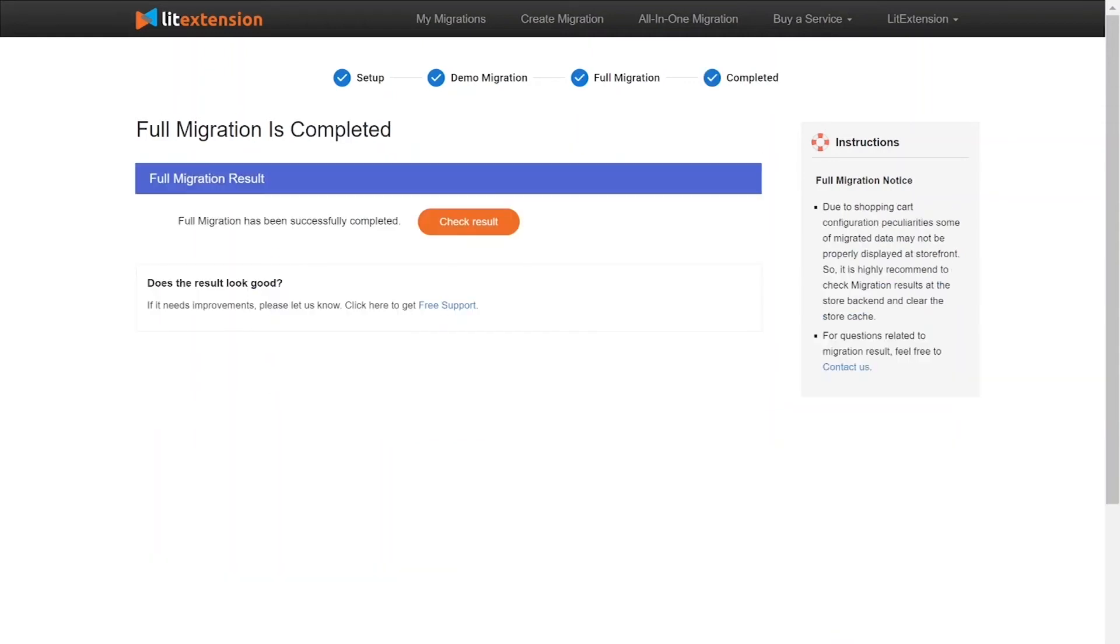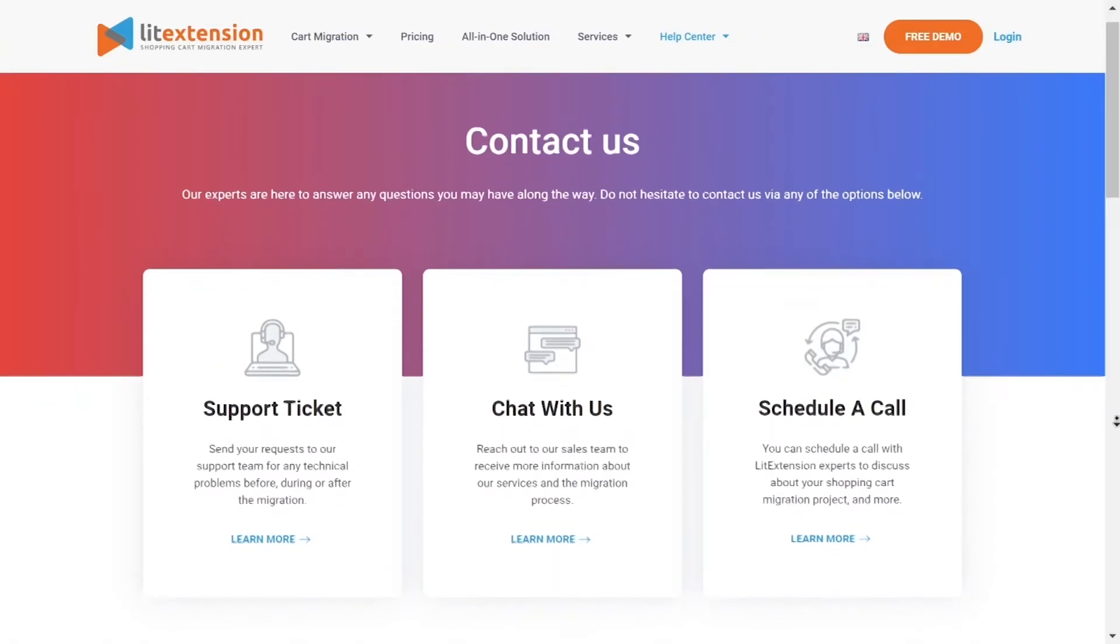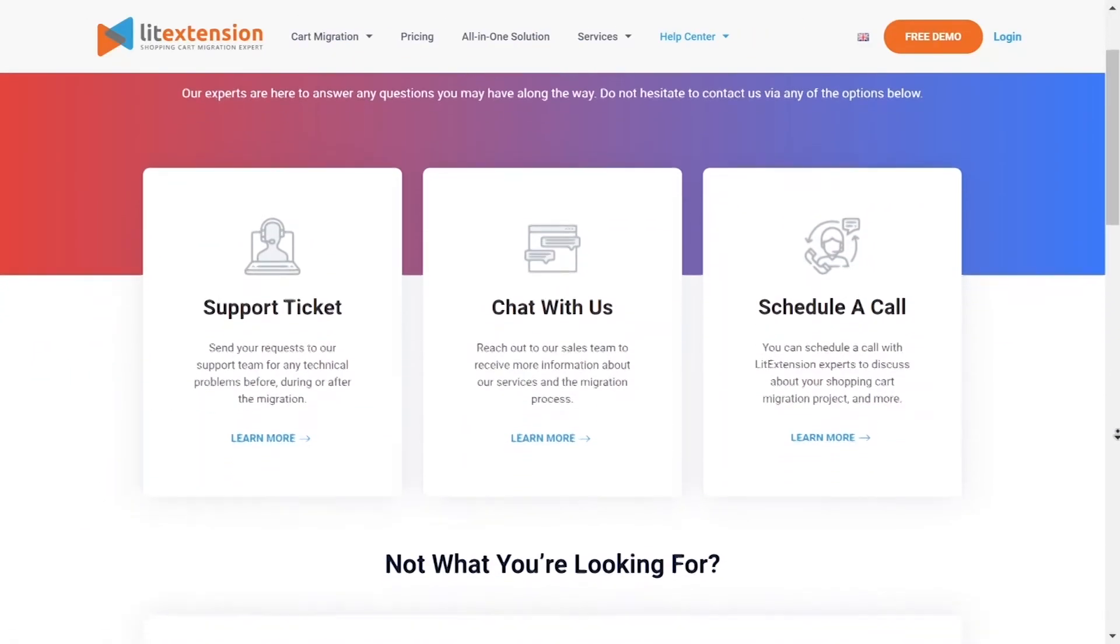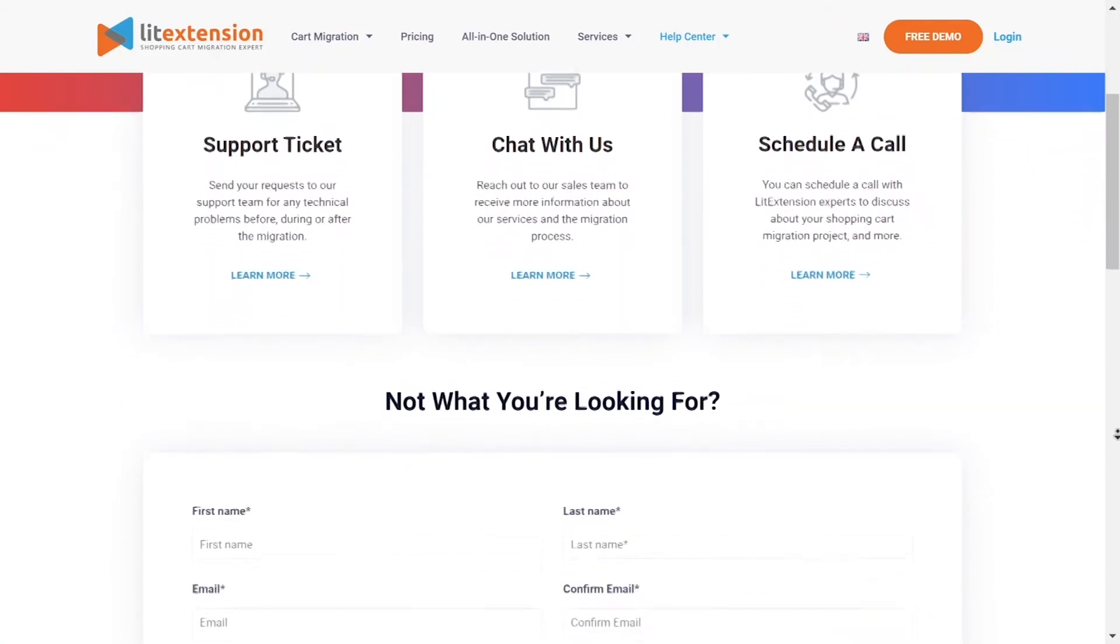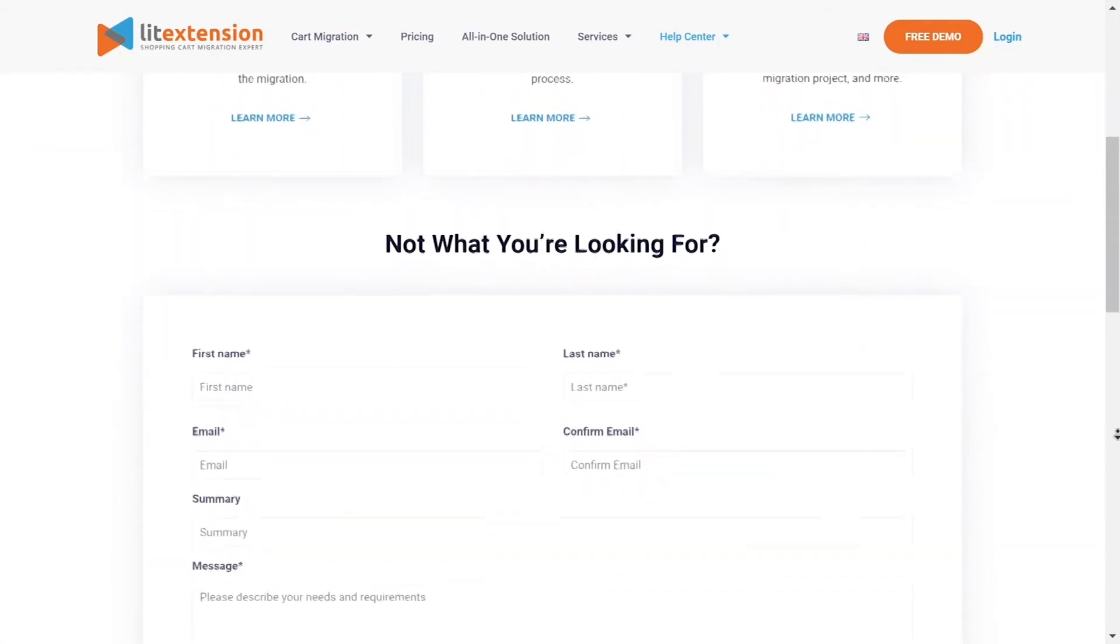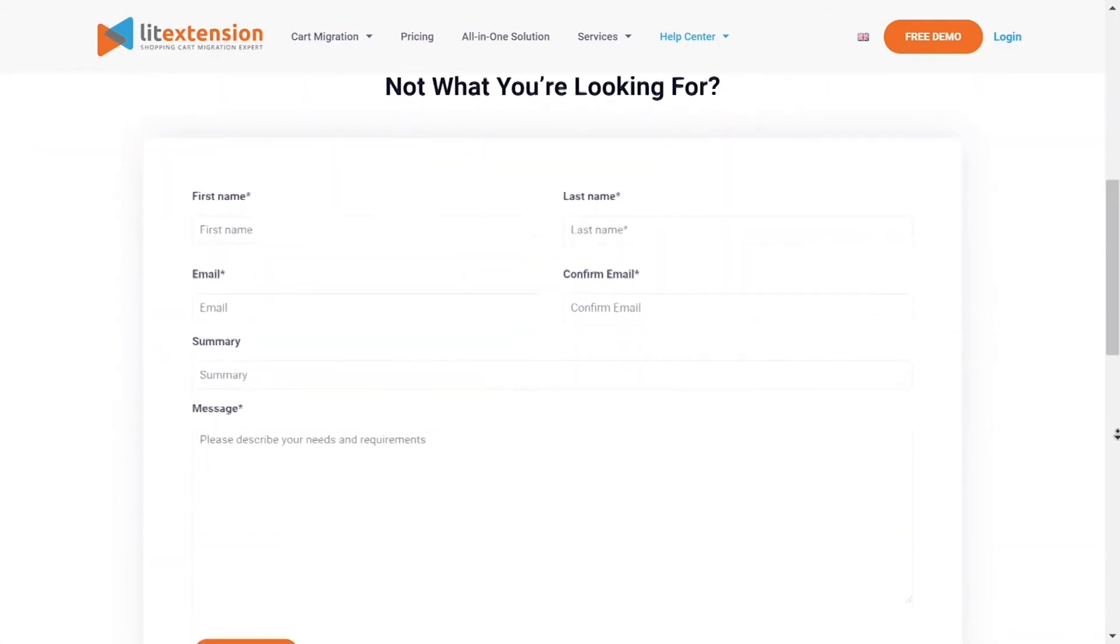Once the migration is done, click on the Check Results button to see if everything has been transferred correctly. In case of any matters, please contact LitExtension technical support team to get them resolved as soon as possible.